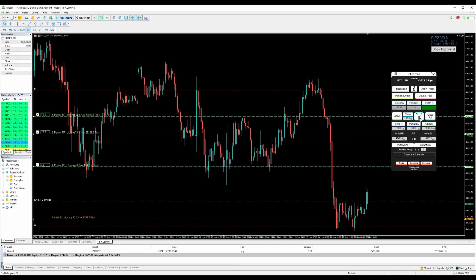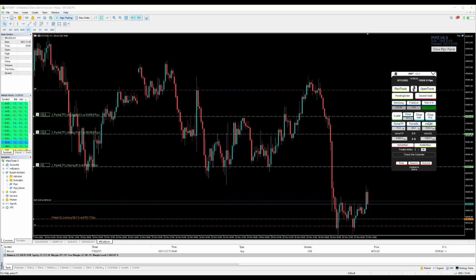To manage closing, you can click Close Half to close half the lot, or Close Full to close every trade opened with this panel on that pair. For a custom close, insert a percentage — for example, 70 — and it will close 70% of the position.